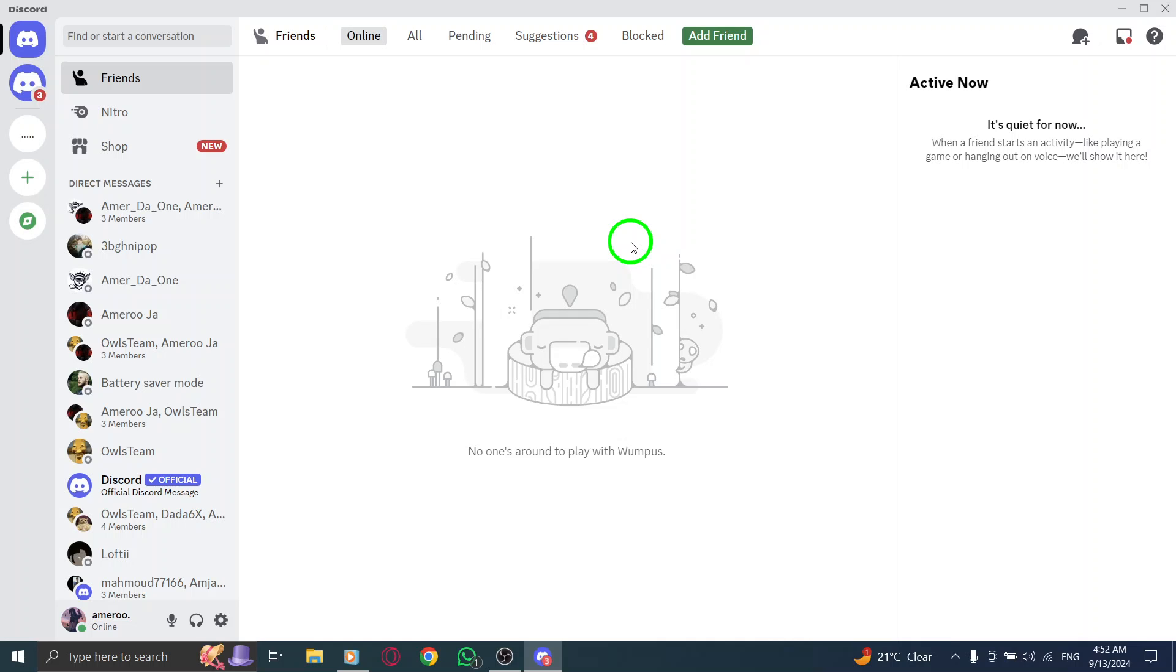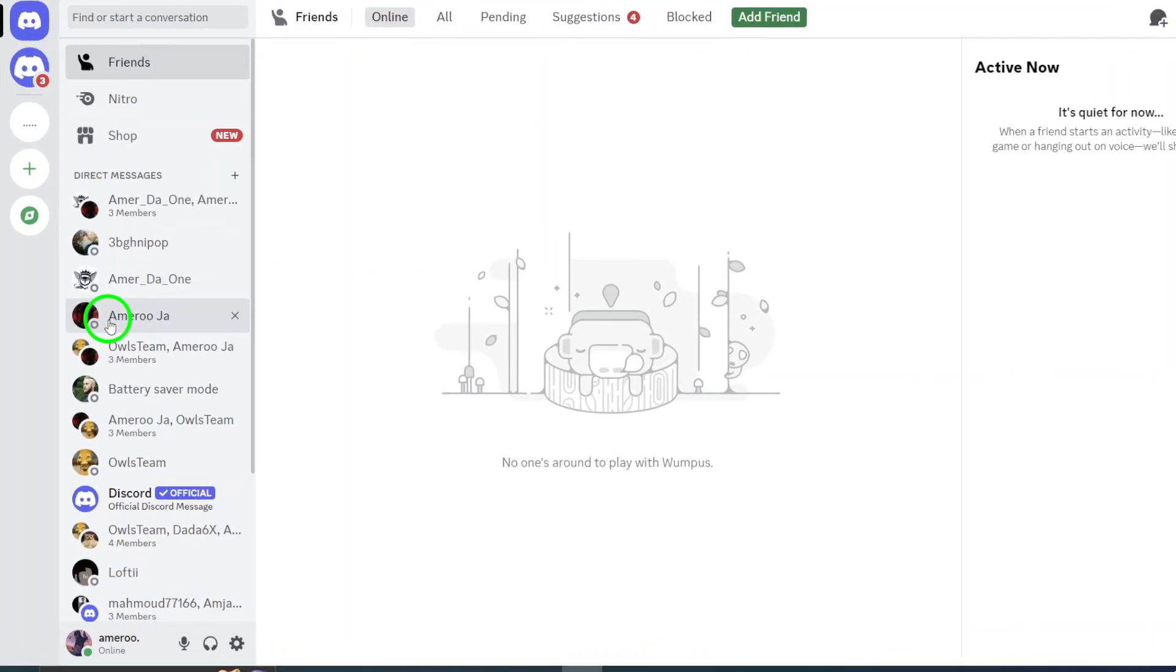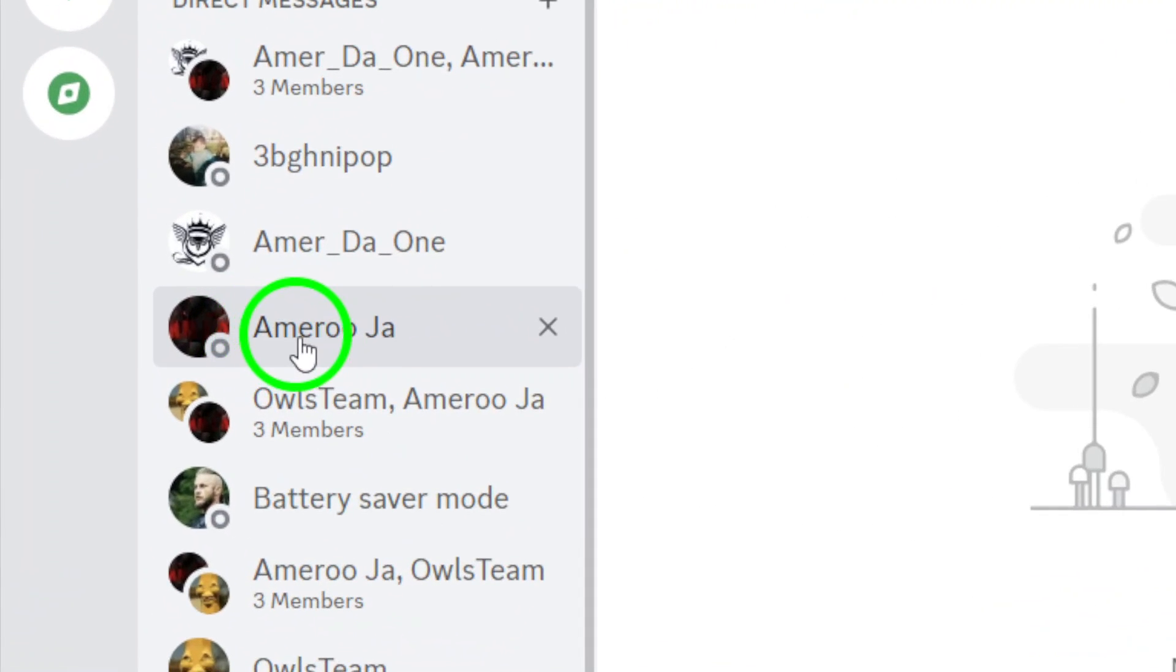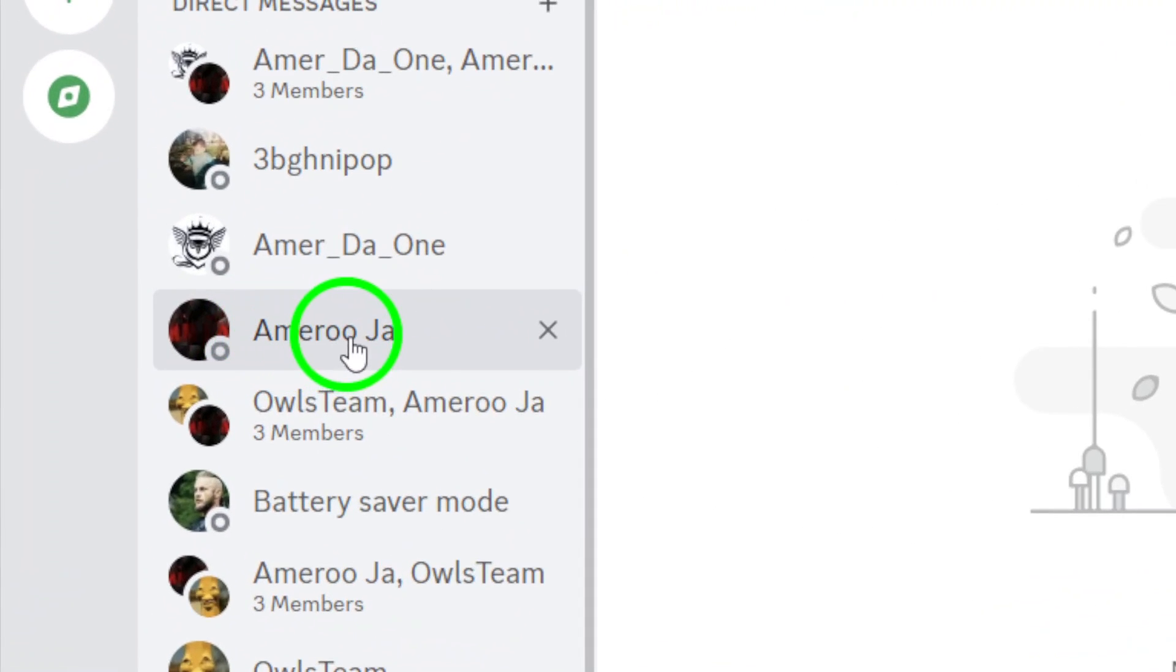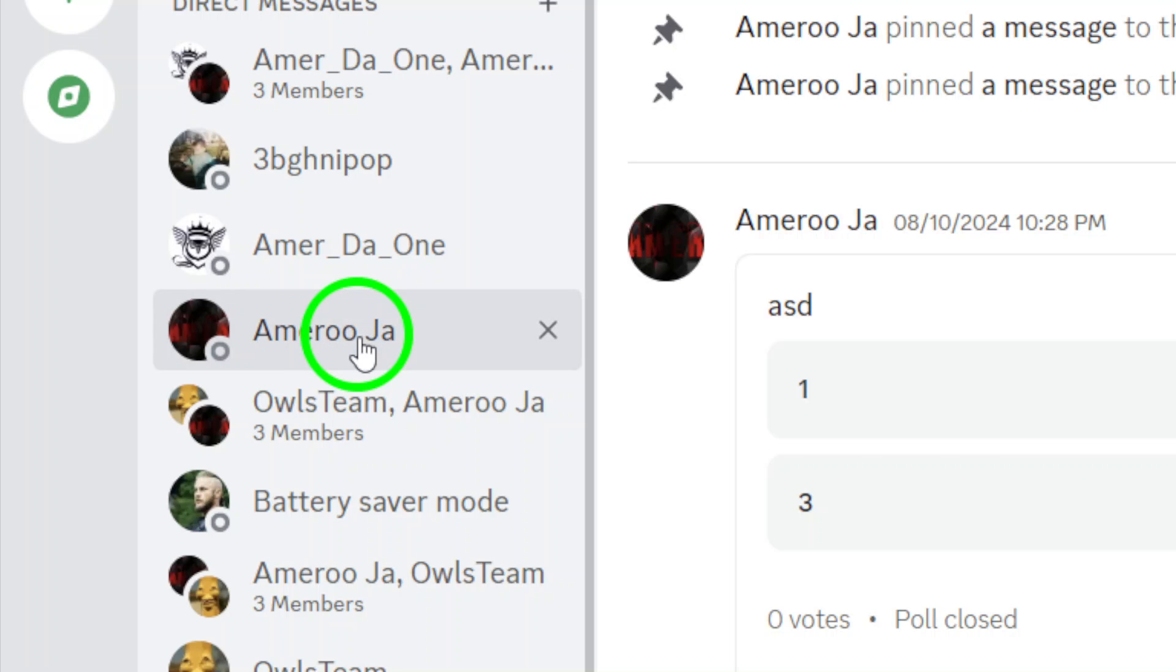Once you have Discord up and running, navigate to the chat or server where you want to search for the media. Maybe you're looking for a fun image shared in a group chat or a memorable moment captured in a server channel.